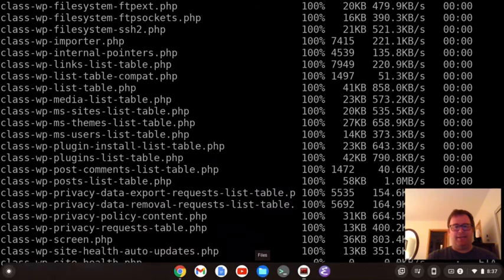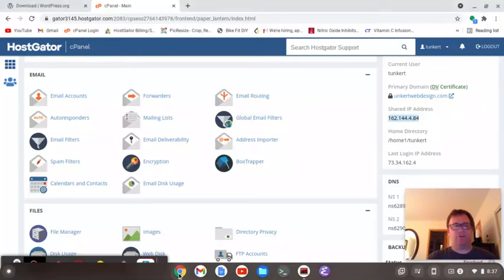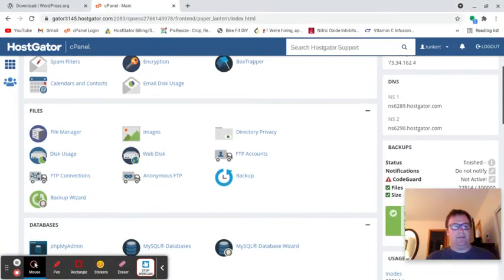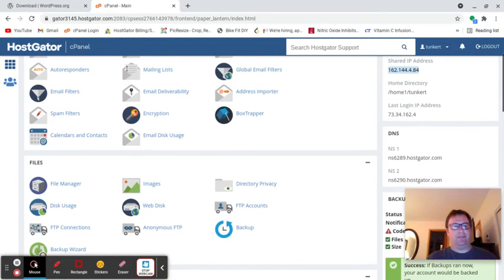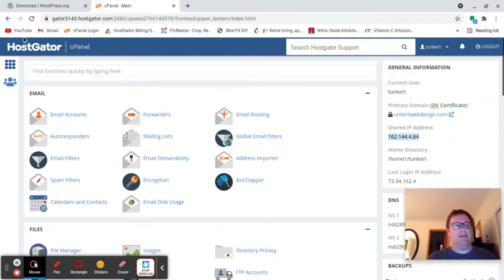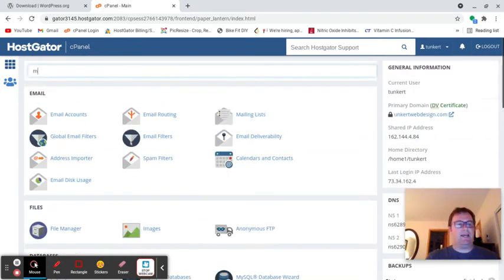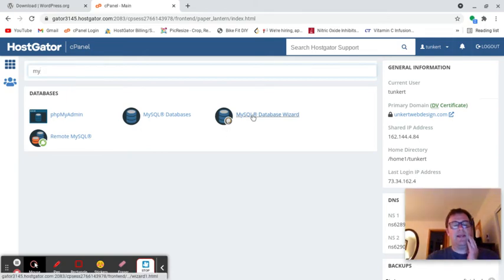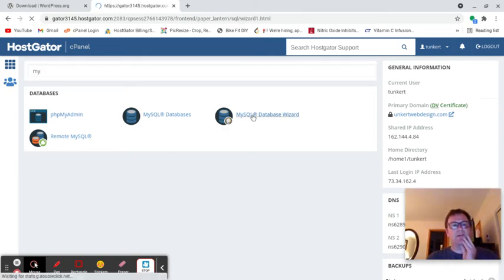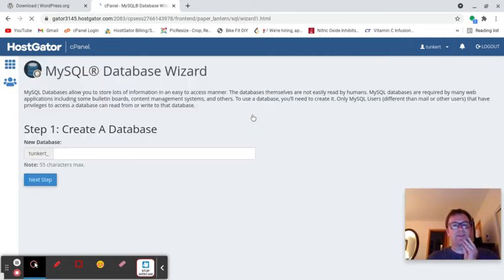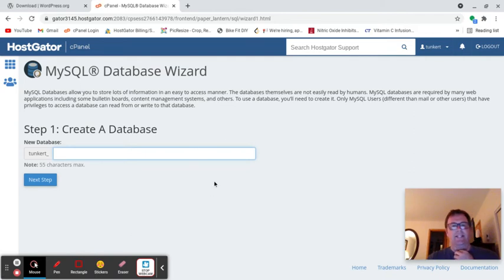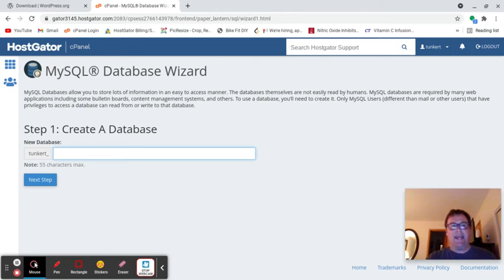While it's doing that, I'm going to show you something. I'll pause the video for this because I don't want to show you everything. I'm going to go to my SQL wizard. We're going to want to create a database here, give it a name, then create a username to associate with that database. We need to remember that for WordPress.